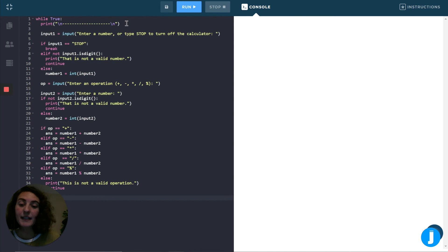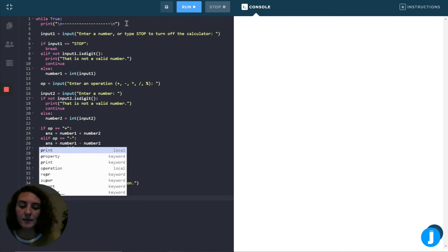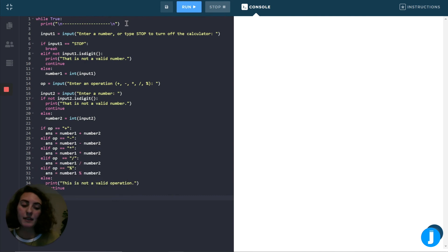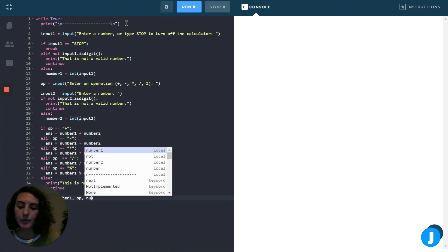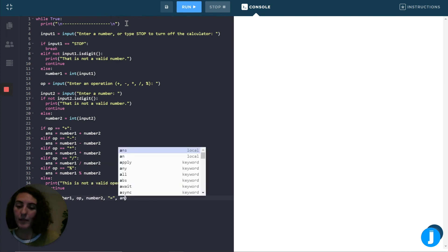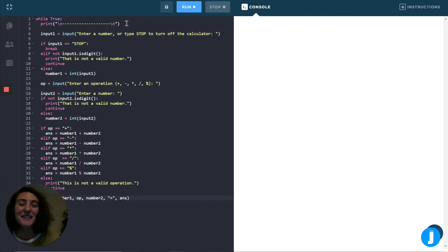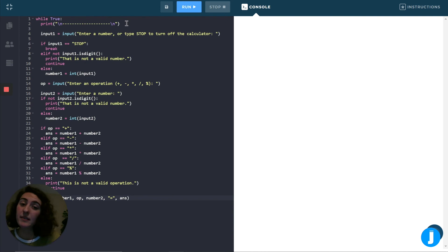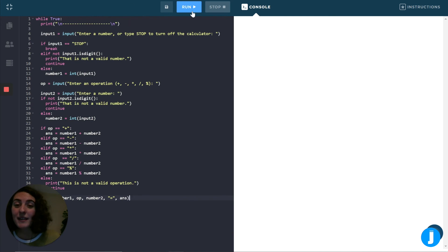So finally, now that we have our numbers, our operation and our answer, we can print out the equation for them using a print statement. So I can say number one, operation, number two, an equal sign, and then my answer. Just a reminder, if we use commas inside of a print statement, it'll automatically put in the spaces for us. So the formatting will stay nice. Good. Let's run this and see how it works so far.